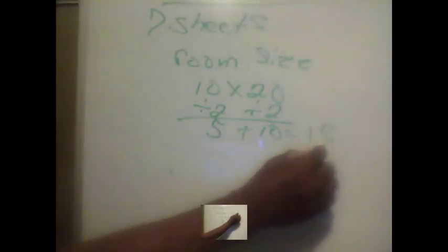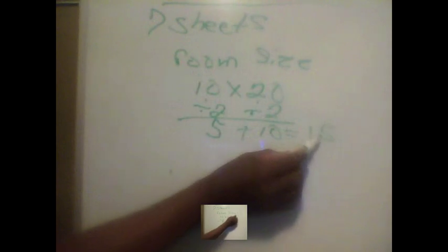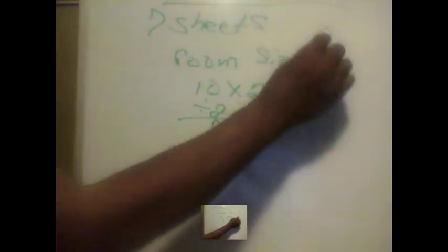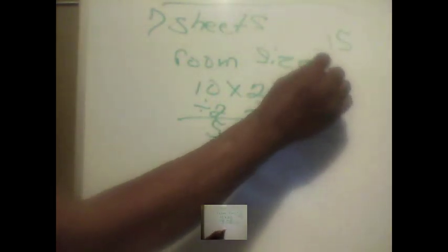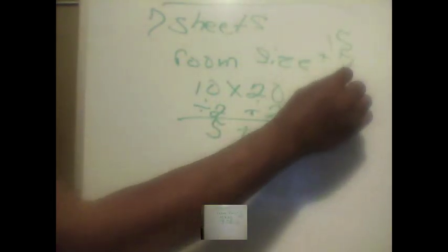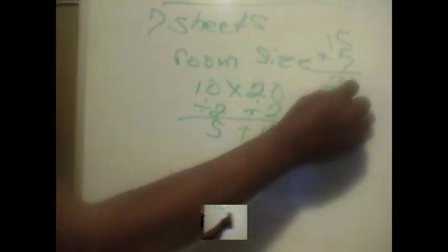Now we add 7 to 15, that will give us a total of 22 or 22 sheets of drywall.